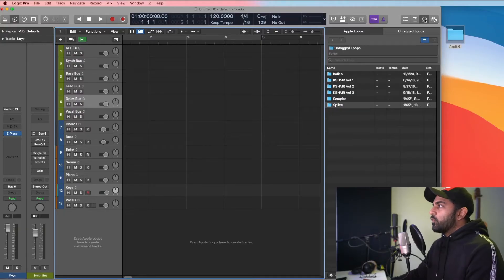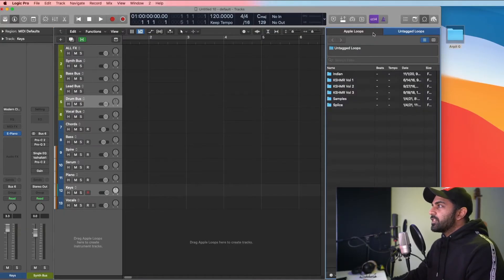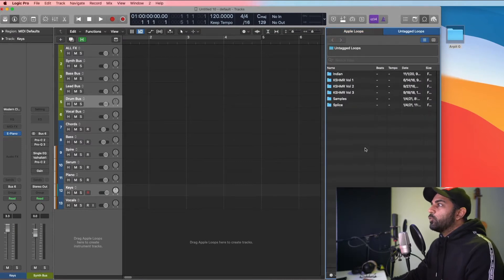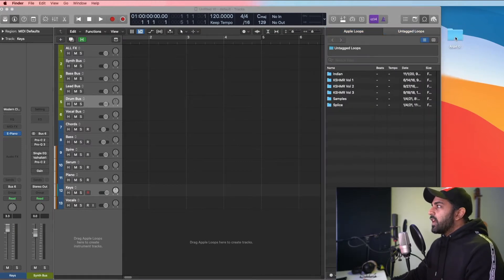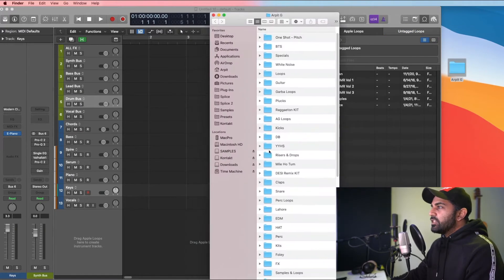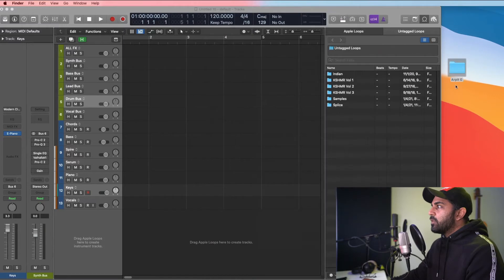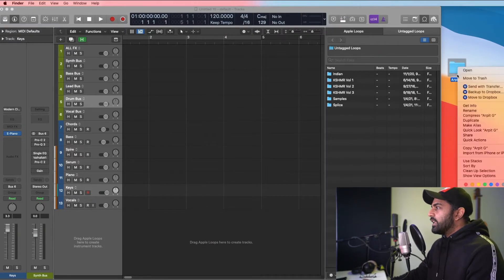I have Logic Pro loaded up here. This is where the loop section is — this is Apple Loops and Untagged Loops. This is where you want your samples to be. I have this folder right here that literally has hundreds and hundreds of loops that I've collected over time, so what I'm going to do is right-click and say Make Alias.